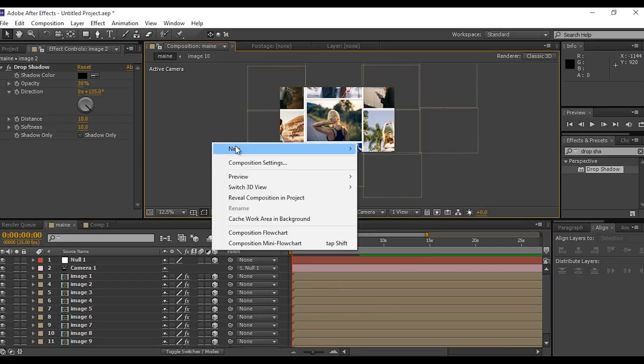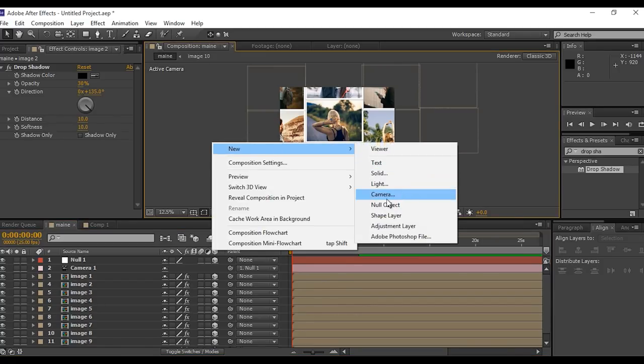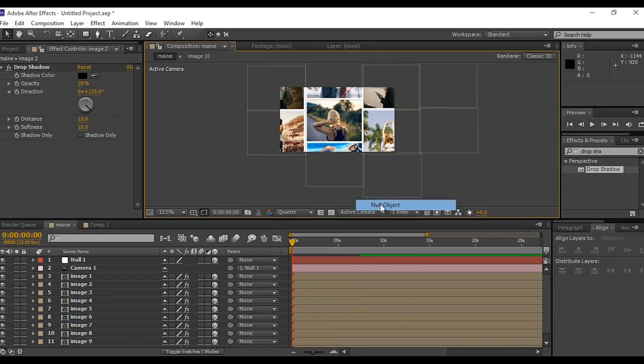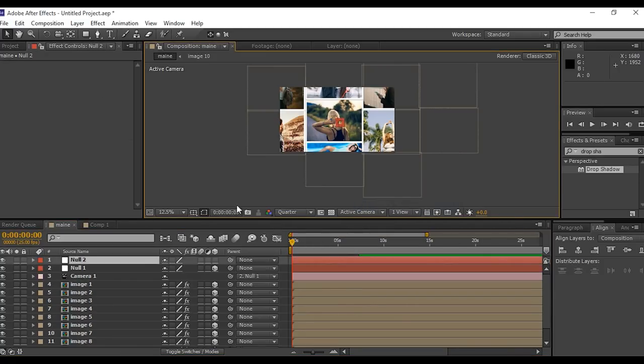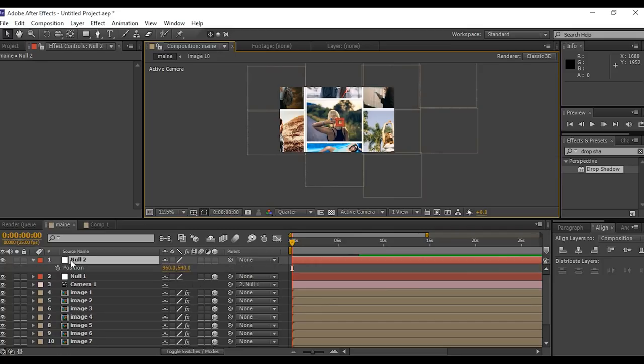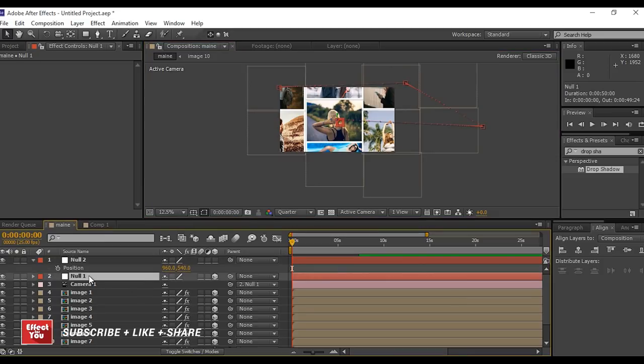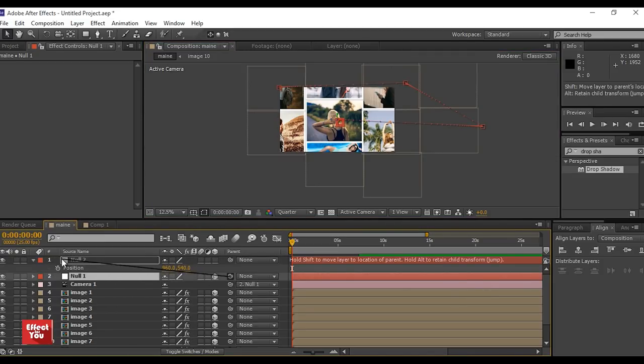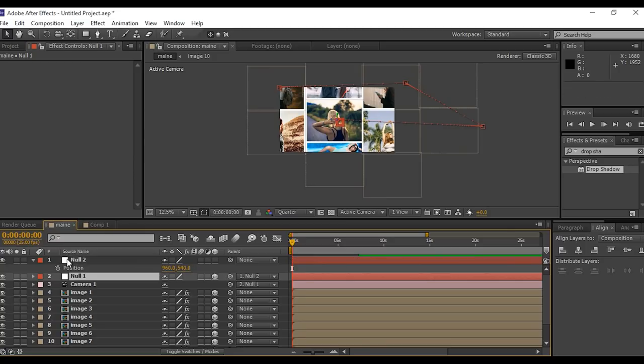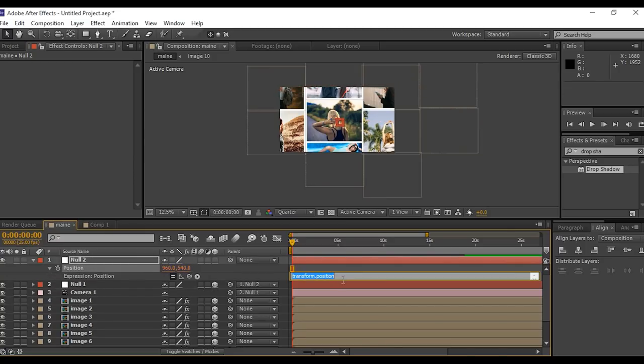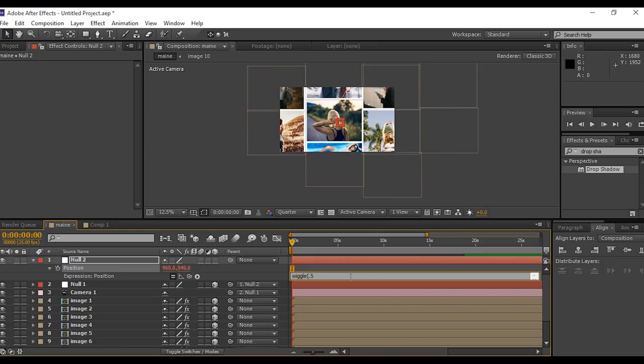Now create another null layer. Hit P for position and parent with first null layer. Hold alt and click on stopwatch to add expression. I am using wiggle expression: wiggle parenthesis 0.5 comma 20 parenthesis. It gives little movement to our montage.